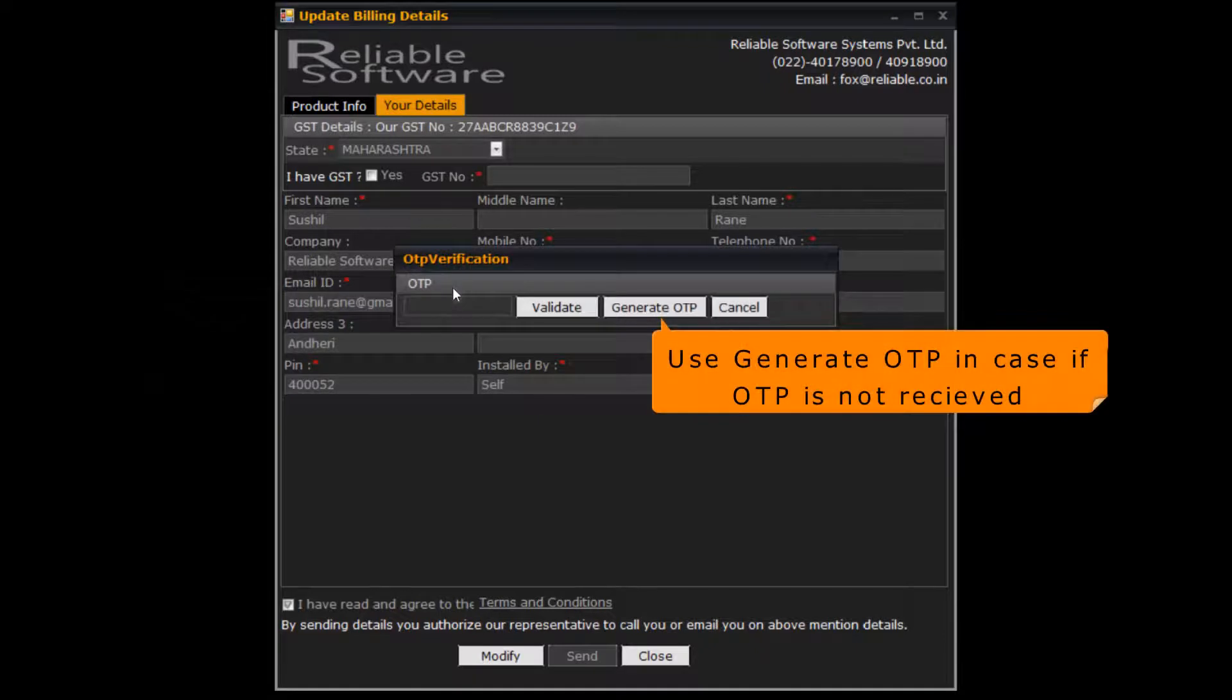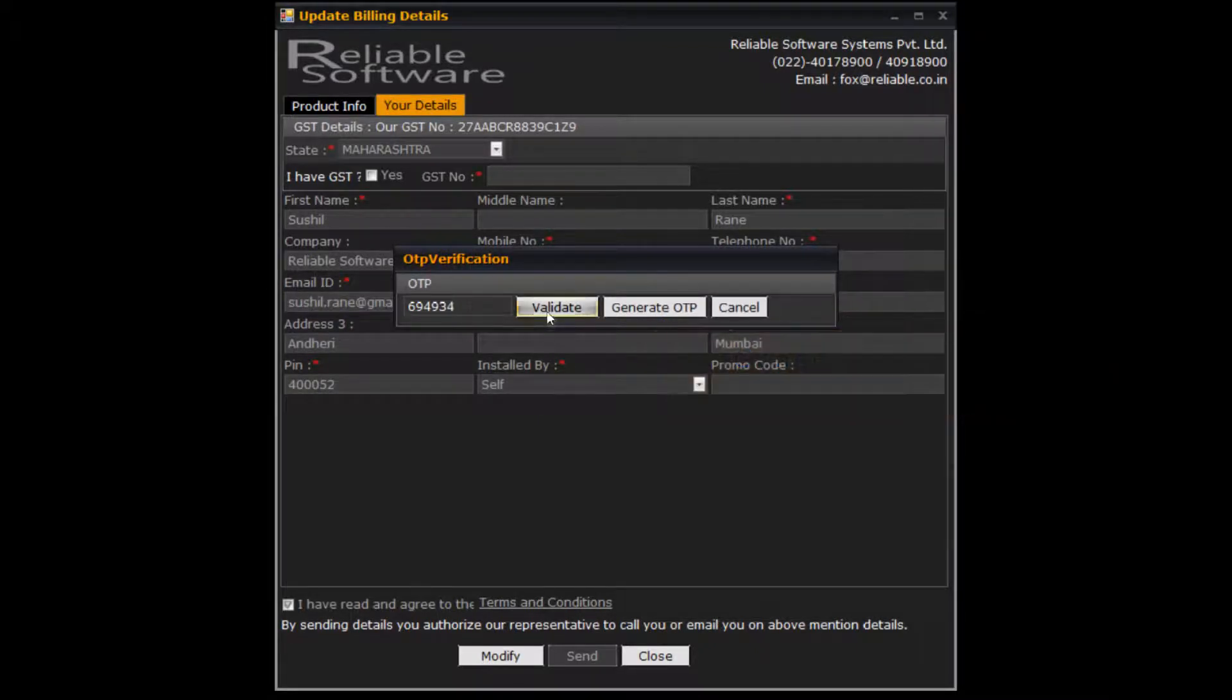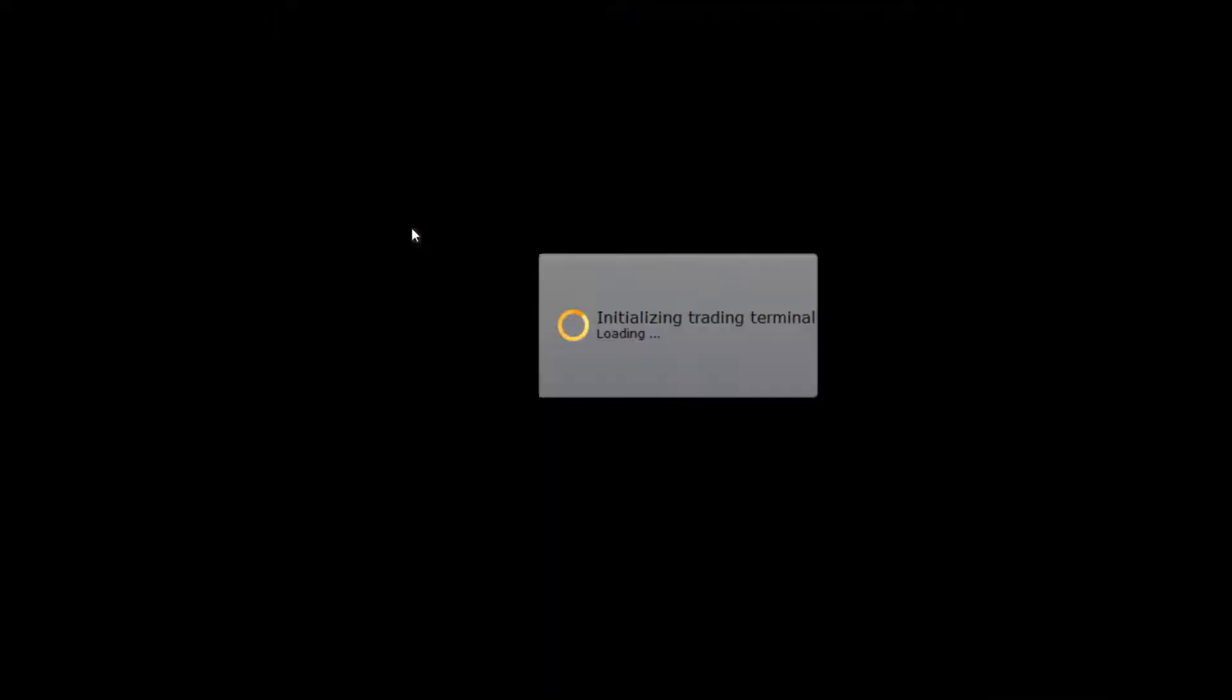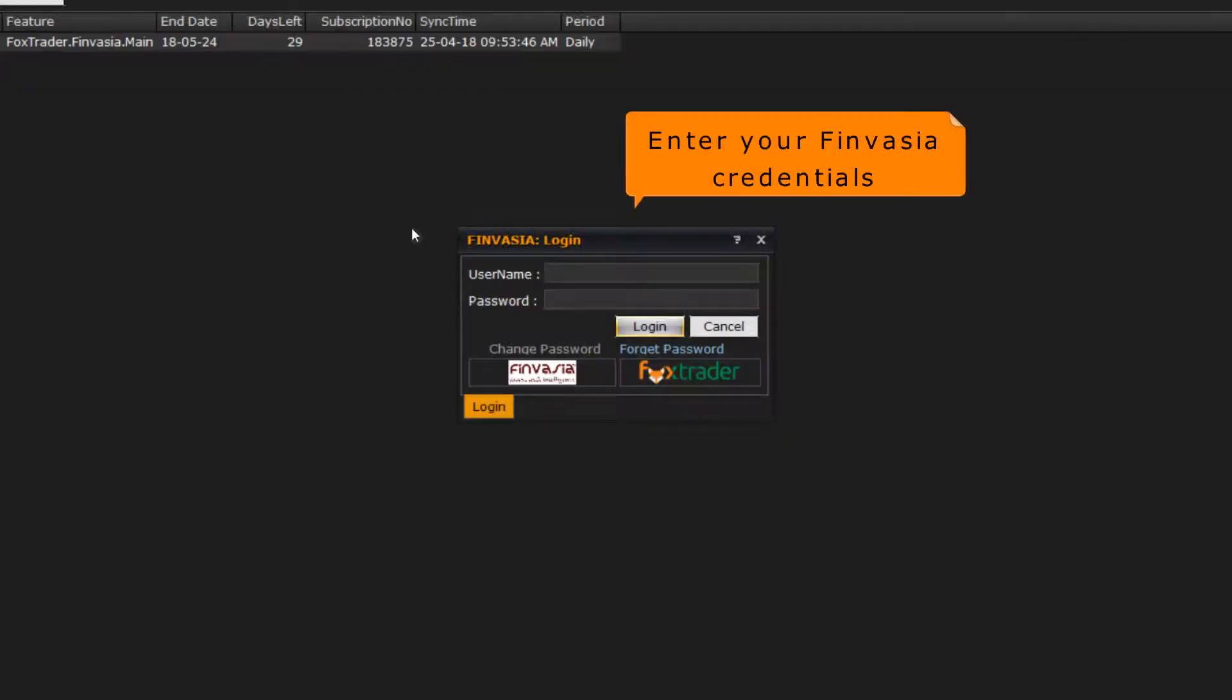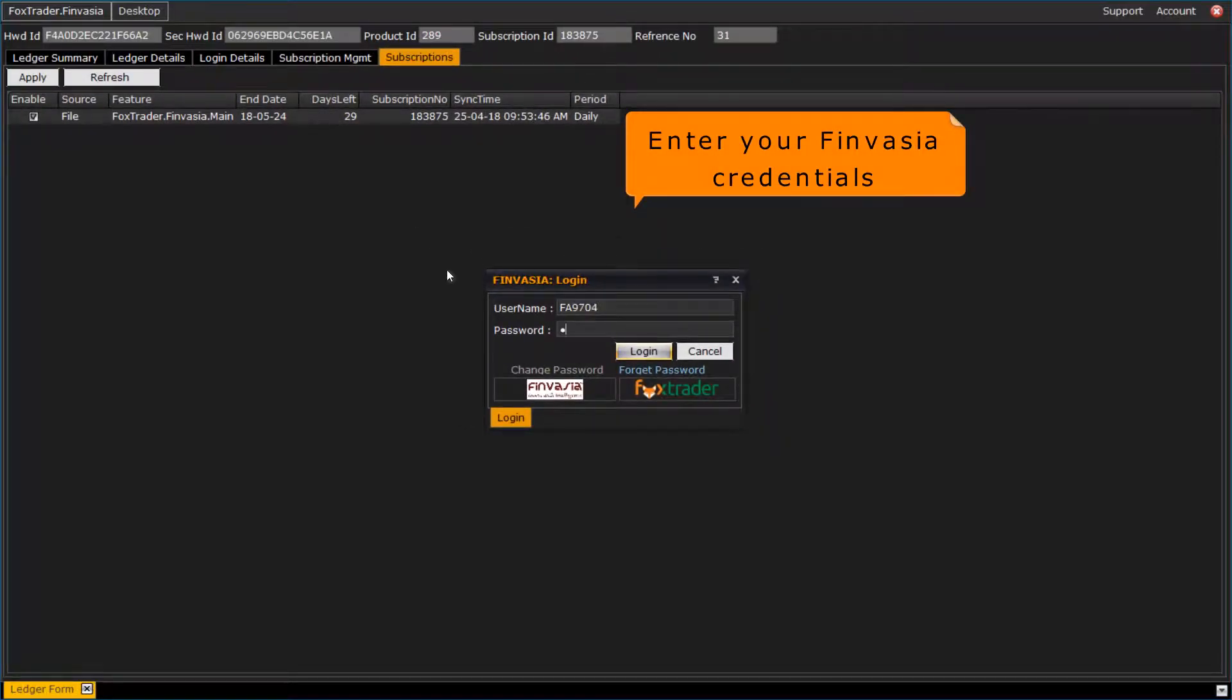Input OTP that you must have received on your mobile phone. Put your Finvasia login credentials here.